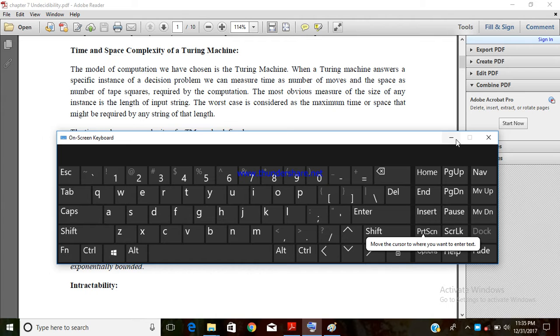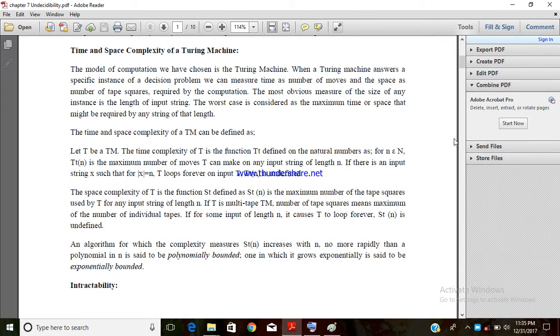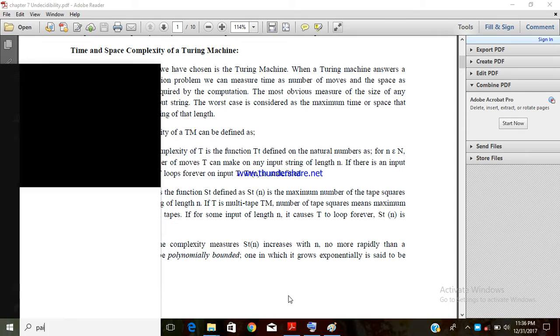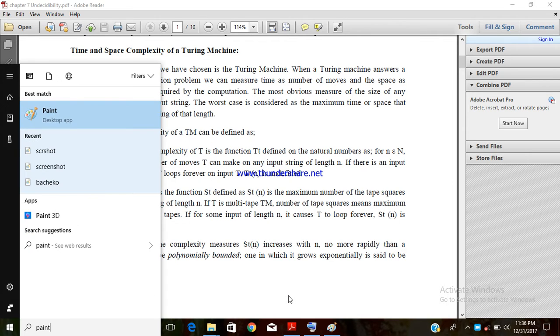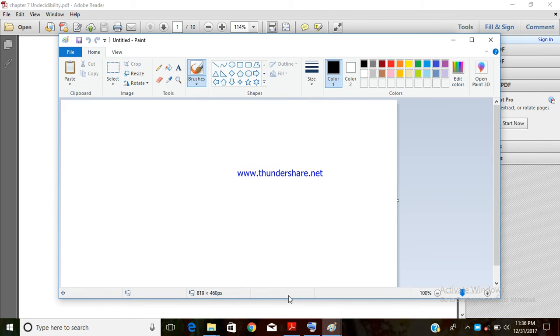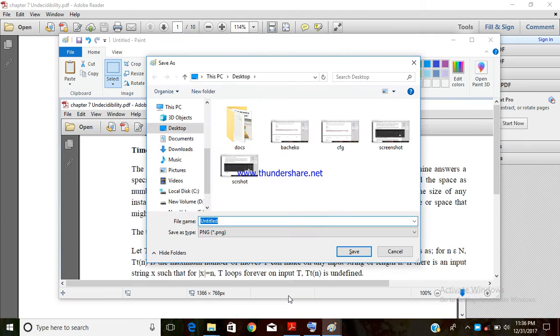Then open Paint and press Control+V to paste it. Save it where you want.